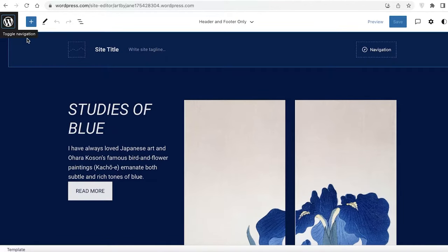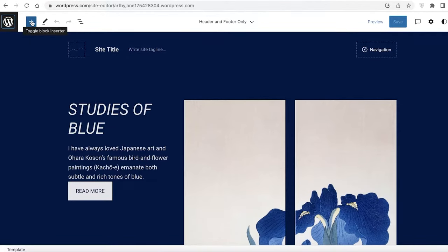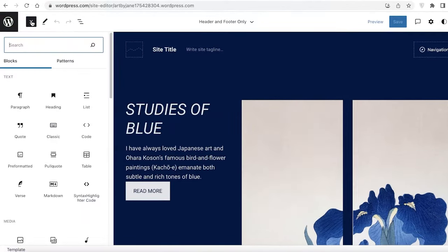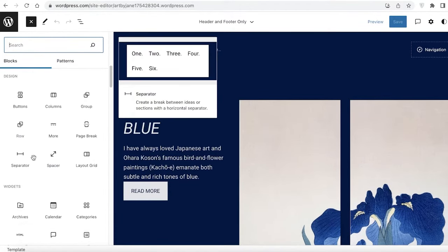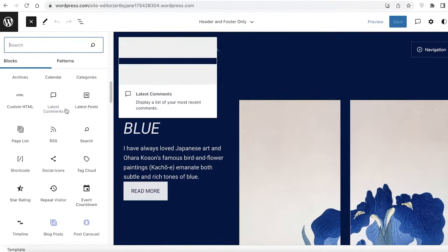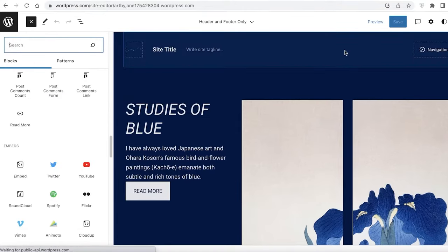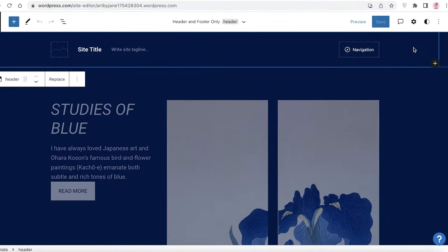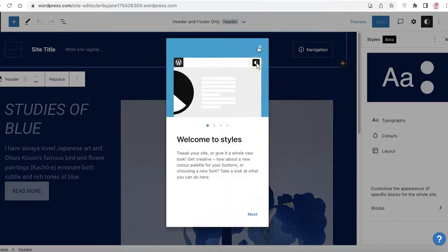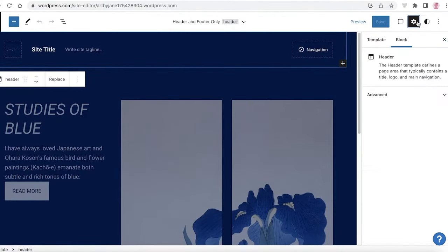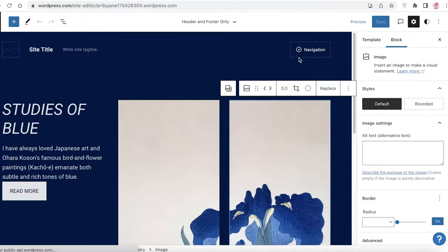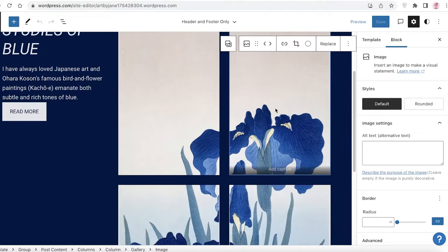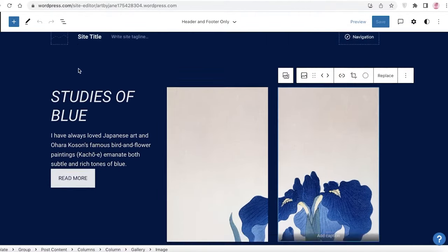Once the template is loaded, on the left you have a plus icon which opens a menu where you can find different blocks — blogs, passions, media, and anything you want to add to the website. On the right you have settings like basic styles, headers, templates, the visual editor, code editor, plugin styles, and much more.